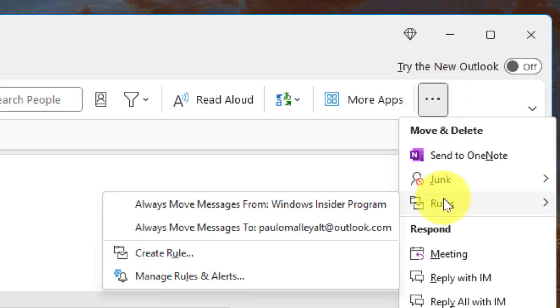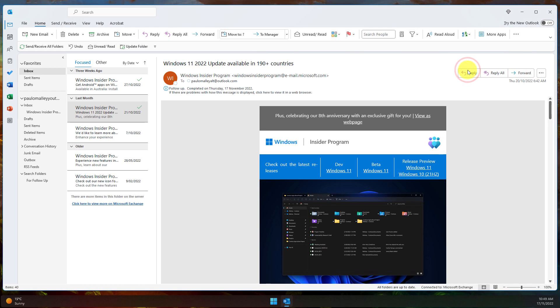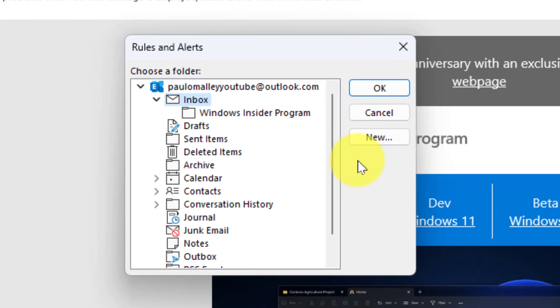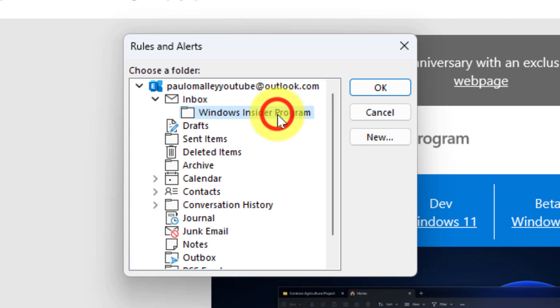So for this instance we're going to start with a basic rule. The basic rule we're going to do is always move messages from the Windows Insider program. Selecting that option will give me a pop-up and ask me which folder would I like to put this in. I've already created a folder called the Windows Insider program so I'm going to simply select that and click on the option that says OK.